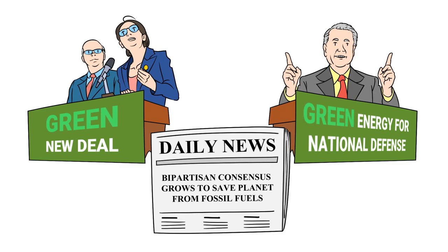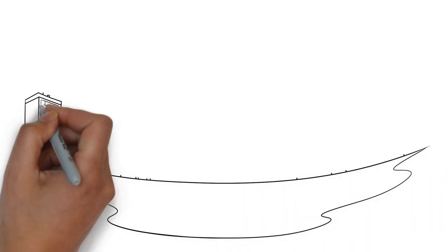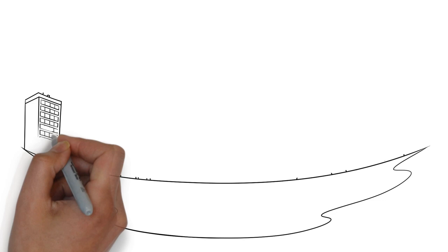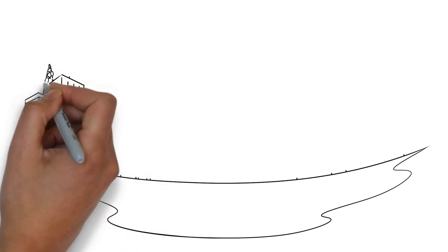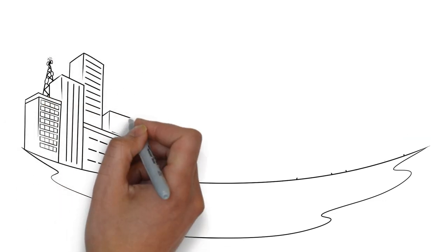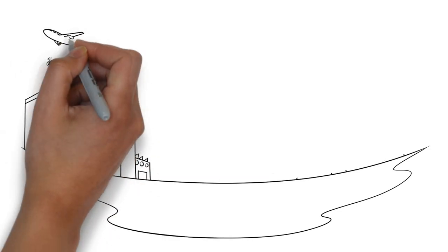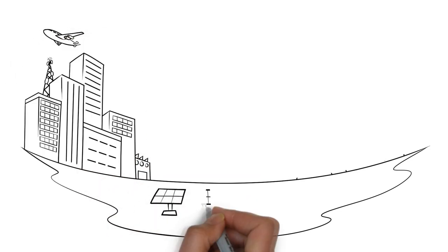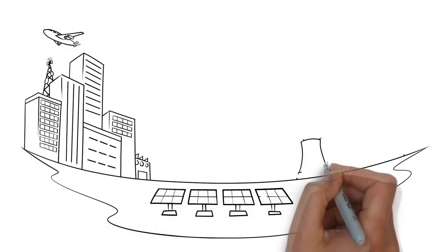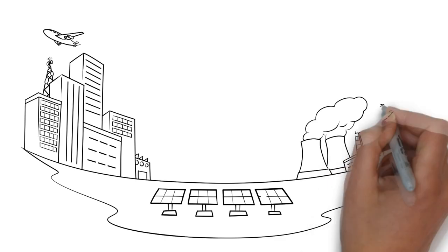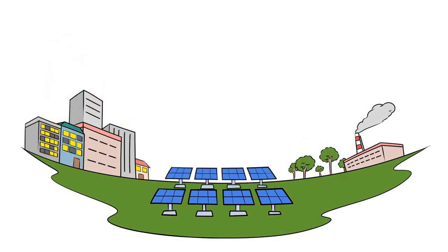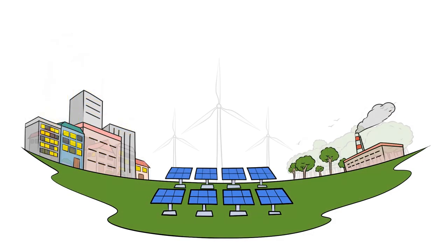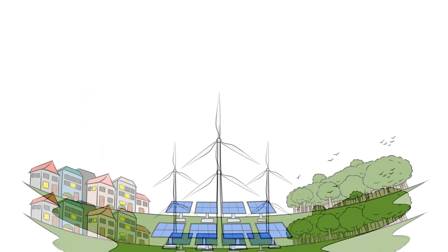But what if these assumptions are wrong? Should energy concerns be focused primarily on the environment rather than human well-being? As we've noted, the environmental impact of so-called green energy is greater than many believe. But even if this were not the case, would an energy source that is unable to support as many people as fossil fuels but is less environmentally harmful necessarily be better for society?